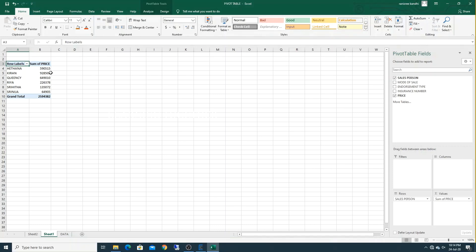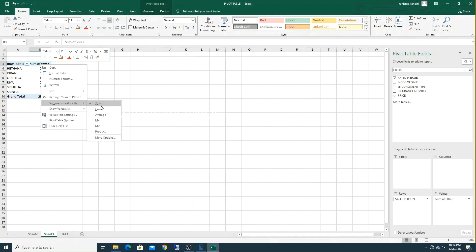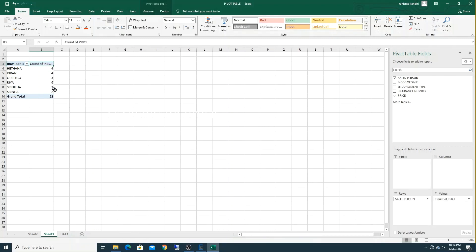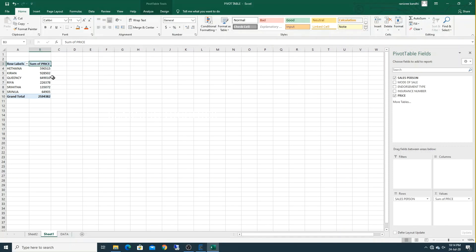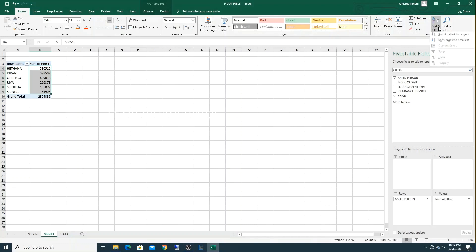The policies are four and the value will change. See the count of prices — right-click on that, go to Summarize Values By, and click Sum. It will show the worth — how much value of policies she has sold. Now sort again from maximum to minimum. Kiran has sold the maximum worth of policies.